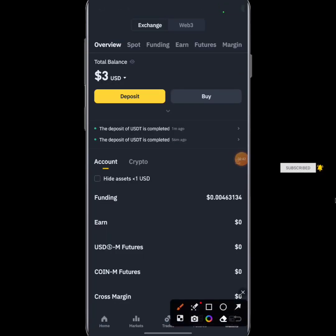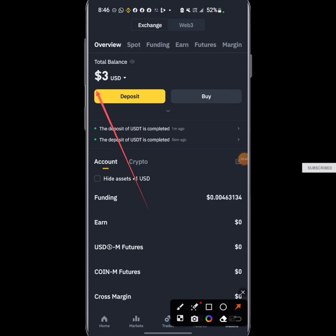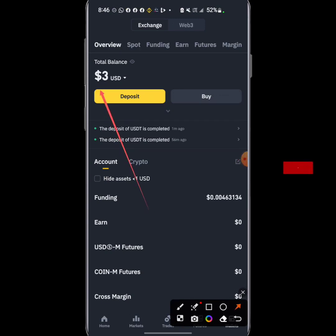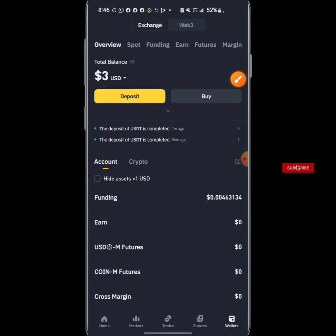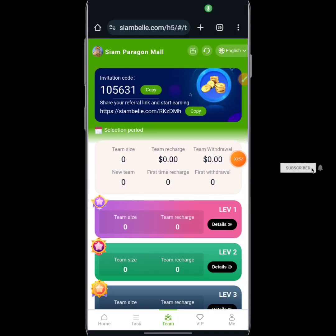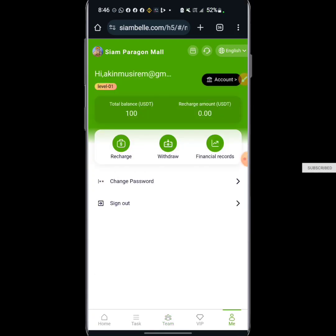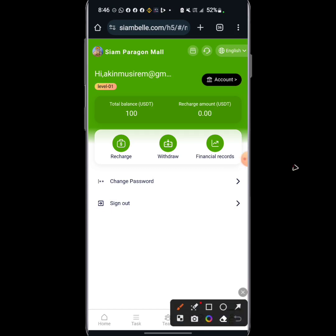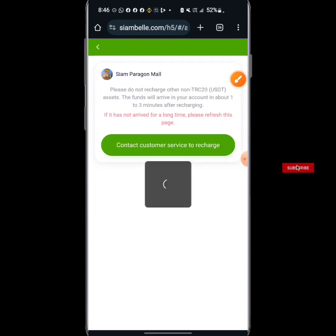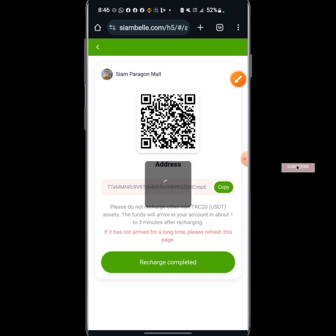The withdrawal of 30 USDT has arrived within two minutes — you can see that they are paying. So it's not limited to depositing; you can also make money by referring your friends and family into this platform. This platform is a simple one.